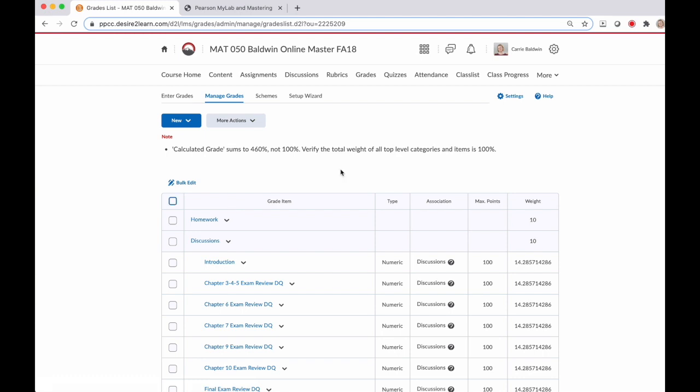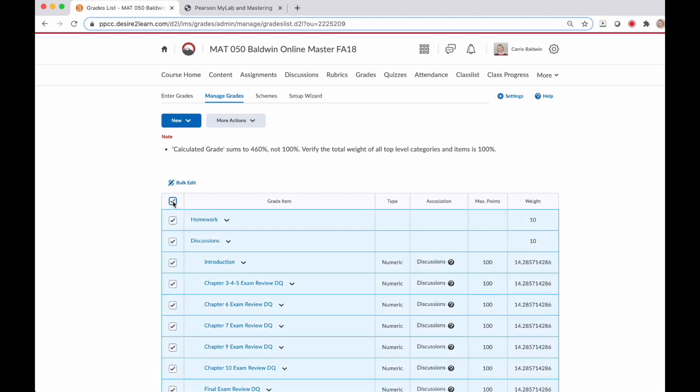Since I'm syncing a large number of grades from MyMathLab into D2L, I find it easiest to click this top left box which selects every single assignment and then I'll go through and manually deselect those assignments that I don't need to manage.